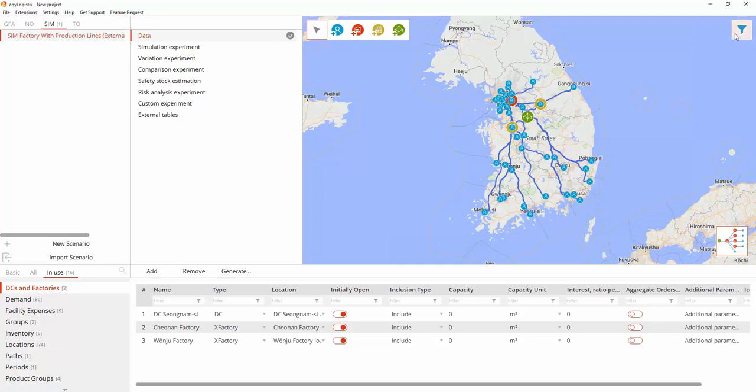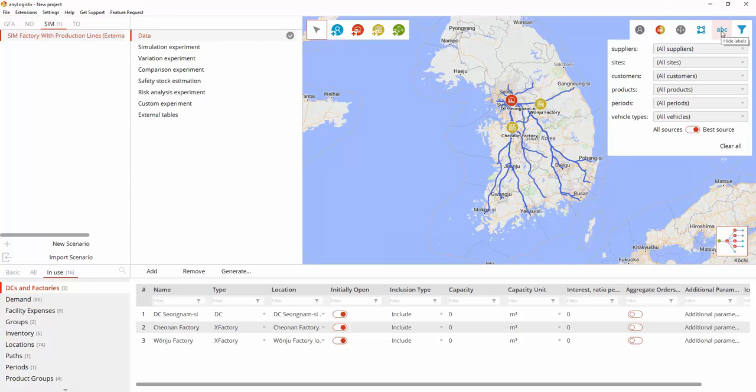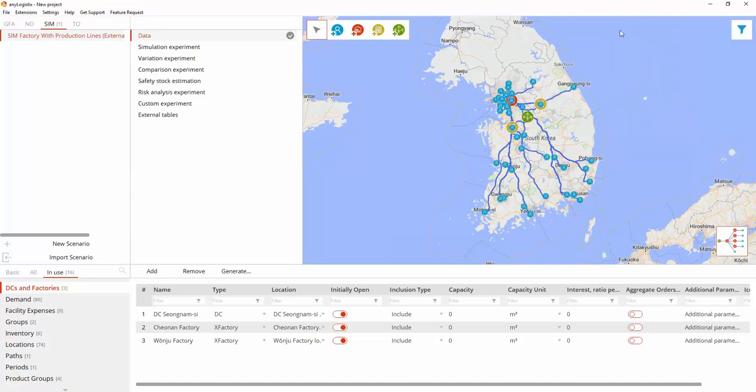We will consider a South Korean supply chain with smartphone and tablet factories located in Cheonan and Wonju. These factories fulfill orders placed by customers from the 40 largest cities in the country through the Seongnam-si distribution center. They plan to start selling new models of the devices and expect to hold 1% of the smartphones market share and 0.5% of the tablets market share.